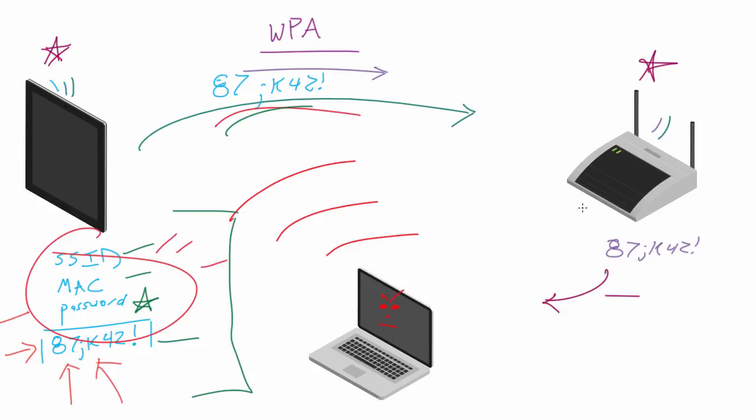And once you have the password, like I said, not only can you log in and access the network, but you can also figure out how to make everyone's key and start decrypting all of their information.